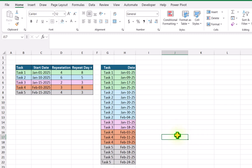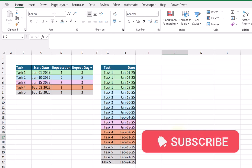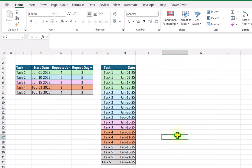In this video, my goal is to show you how to create a list of tasks as well as dates based on repetition and repeat day plus. For example, in my first table I have the task starting from 1st January, repeating 4 times, and I want to repeat the task after 8 number of days. Each and everything is totally dynamic.